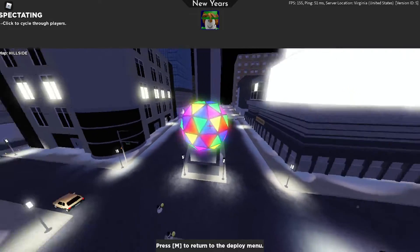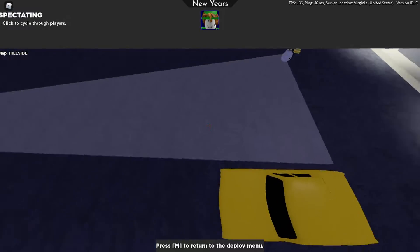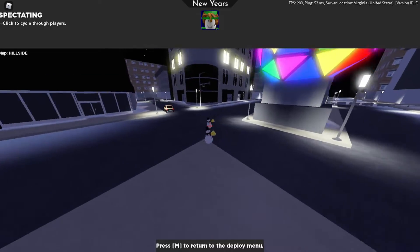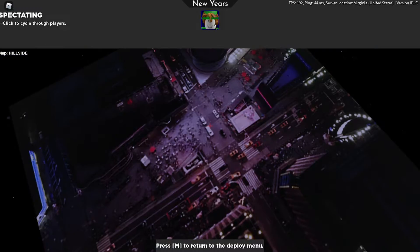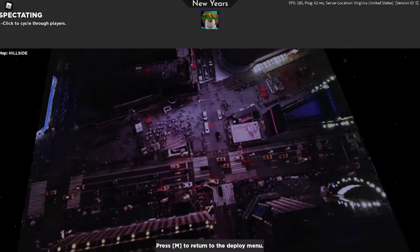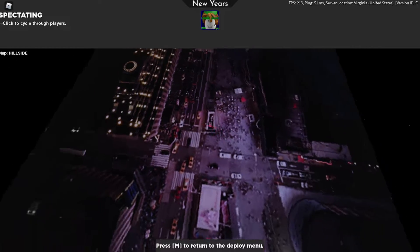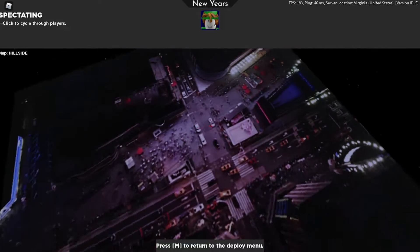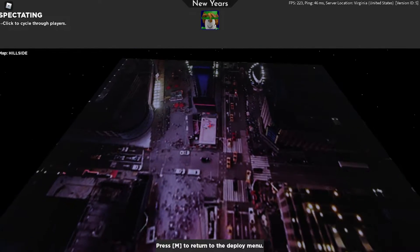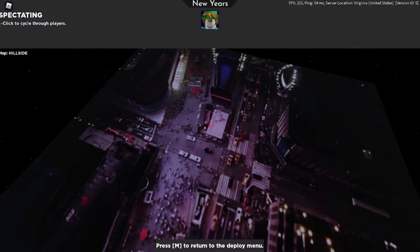If you just go under the map, you can see this picture right here. This is actually a picture of Times Square during New Year's, I'm pretty sure. At least it looks like it to me.